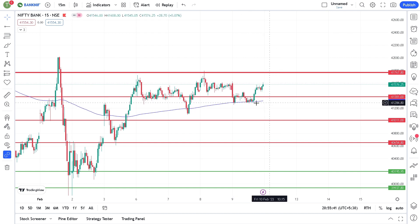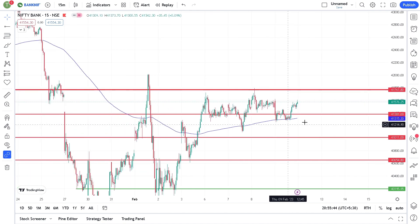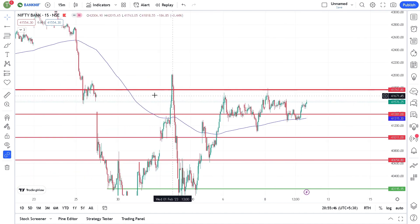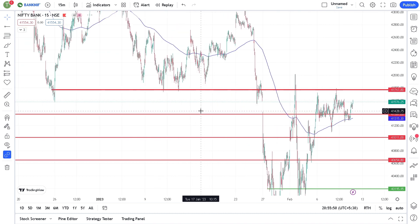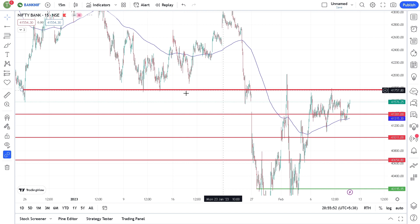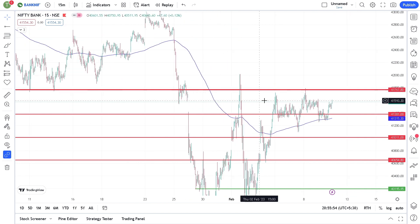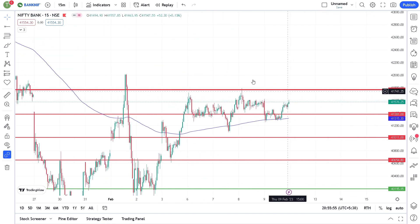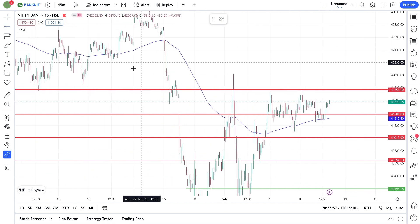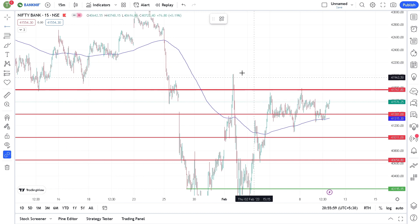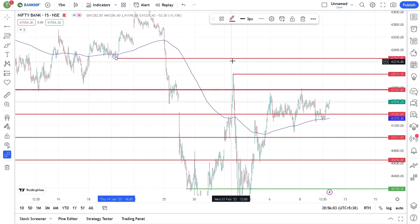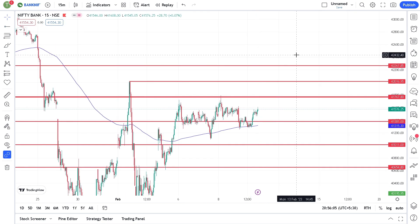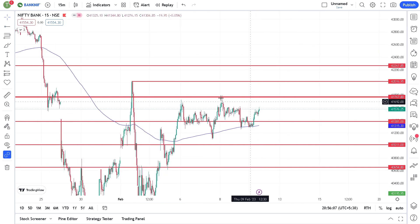Because of the 200 moving average in Bank Nifty, this level at 41,767 is a strong resistance level and will get support. If it breaks, you will quickly get upside targets — two upside targets if it breaks.